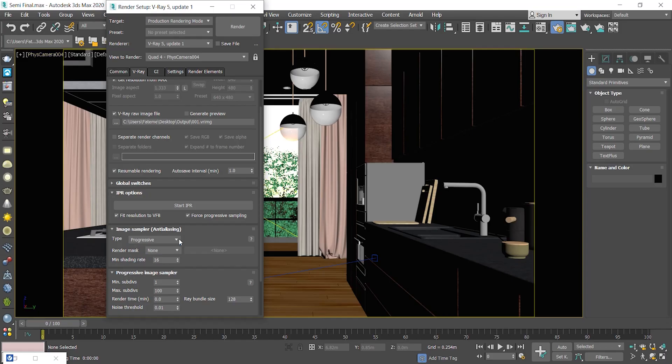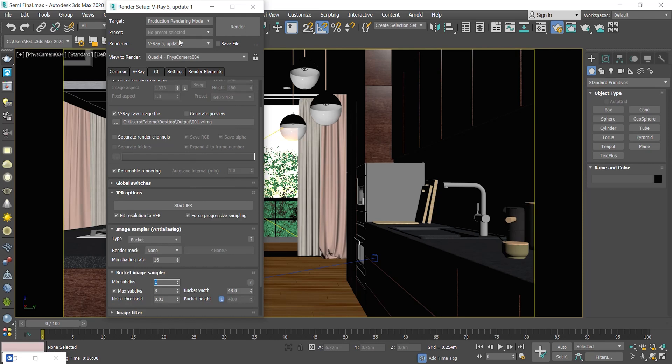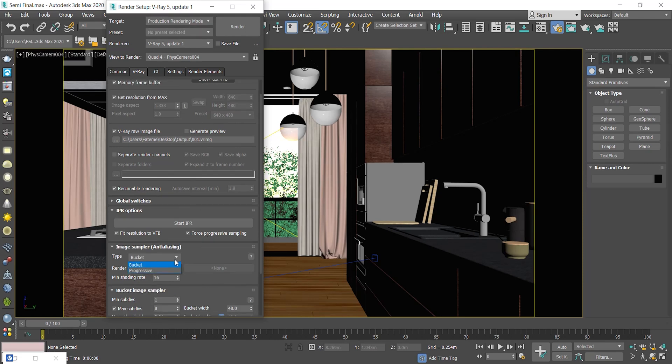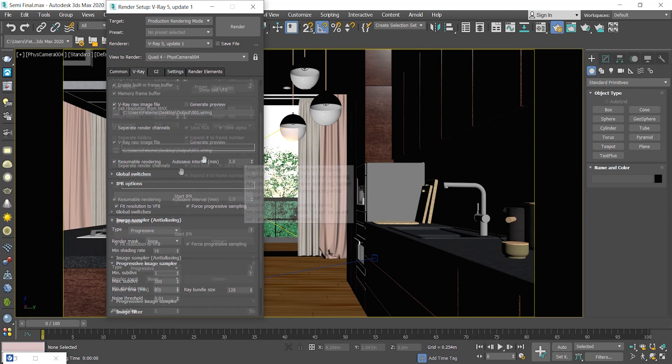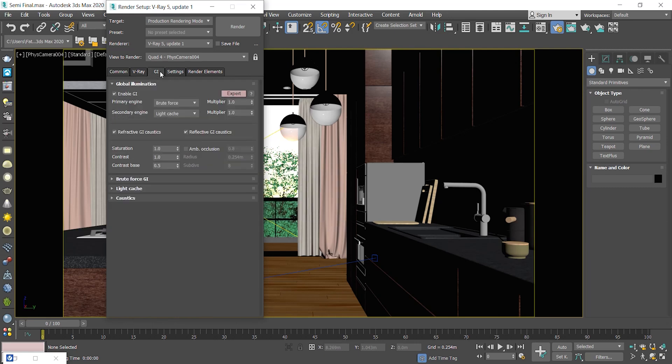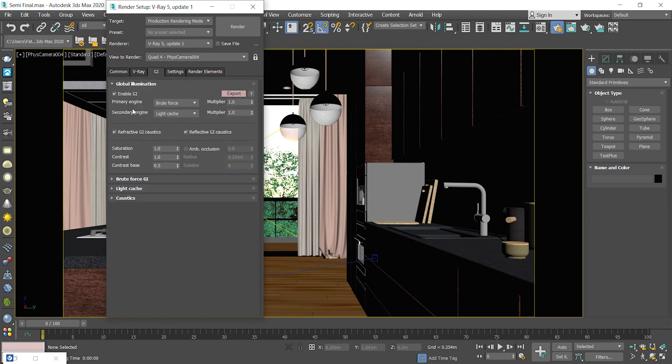If you're using the bucket mode, you have to avoid applying any changes to your scene in order to keep resumable rendering working. But if you're using Progressive mode, you're allowed to apply some changes in your render settings to improve the render quality. Just notice that you need to set Brute Force as your primary engine. If you set it on Irradiance map, it calculates the light cache every time you want to resume rendering image.